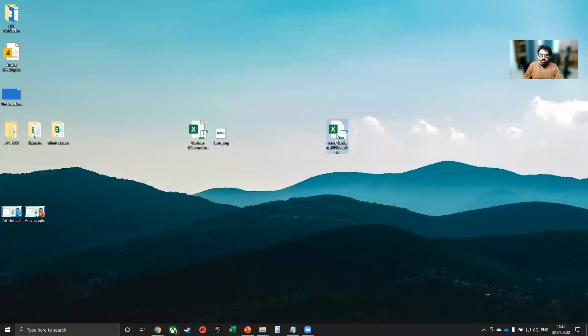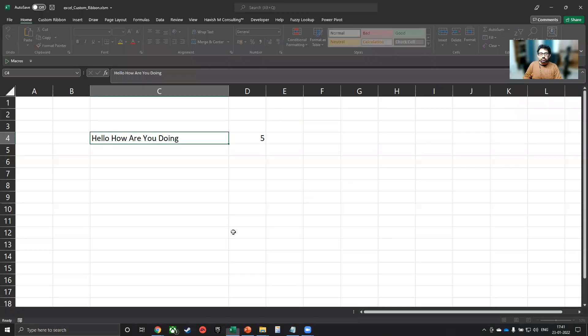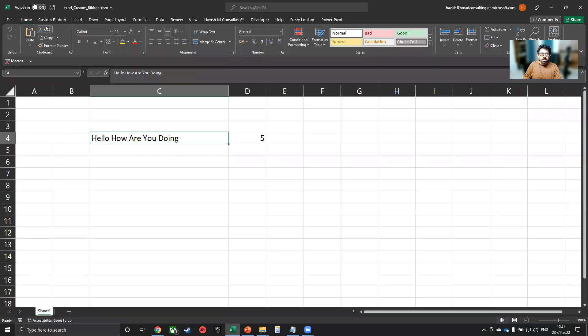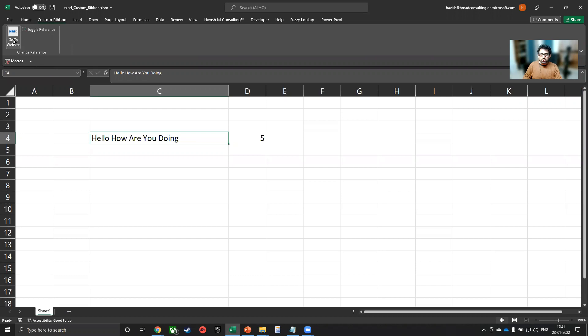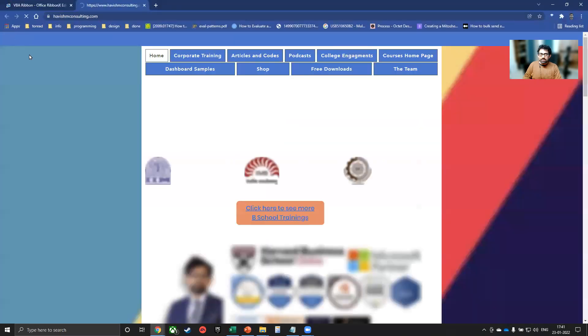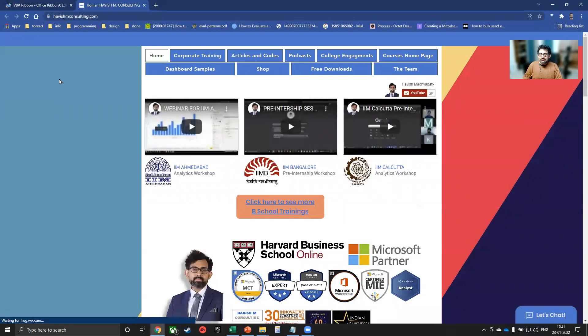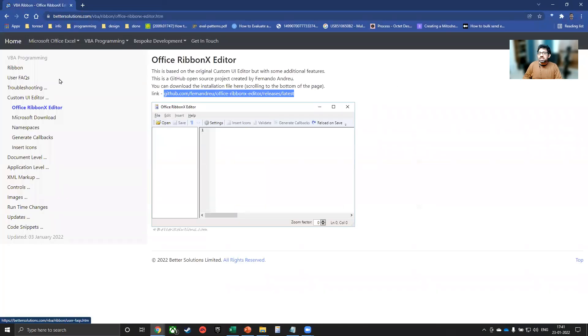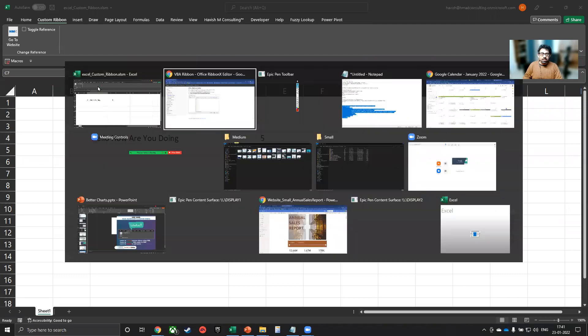And we do want to save the changes. I will open the Excel file. And now you notice we have a custom ribbon. We have a toggle reference and it will toggle between the macros. I can also go to the website and it acts like a hyperlink and it takes me to the website. And you can put any VBA code behind it.